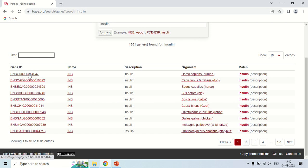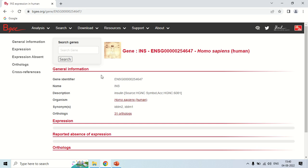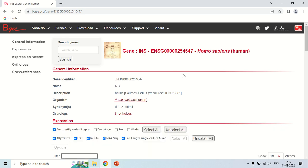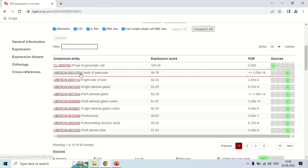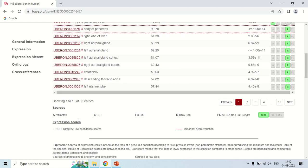If I want to know about the insulin gene of humans, just click on this gene ID. Clicking on the first one — the insulin gene of Homo sapiens — here is the complete information of this gene expression. You can see it is expressed in the type B pancreatic cell and the expression score is 100, meaning maximum expression. The sources in the legend are: A for FE-matrix, E for EST, I for in-situ, R for RNA, SKU, and so on.